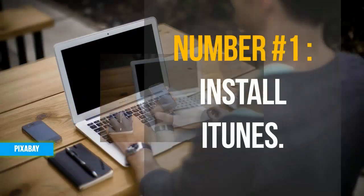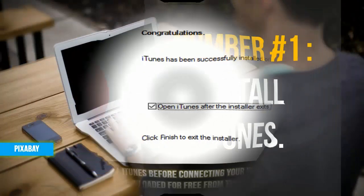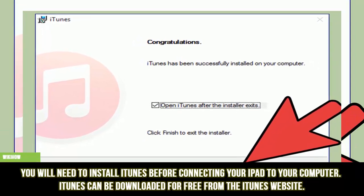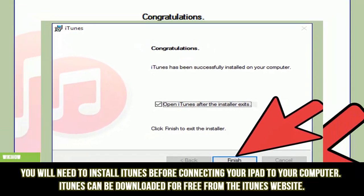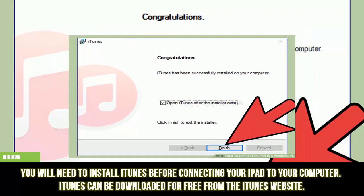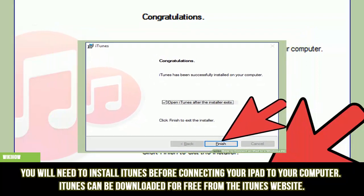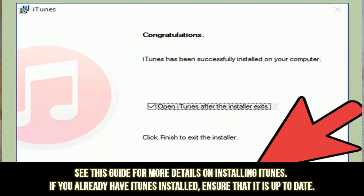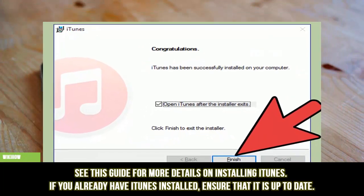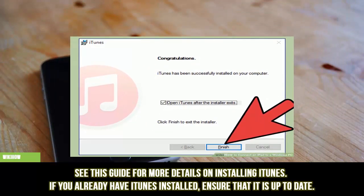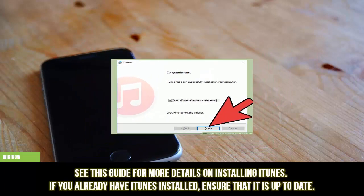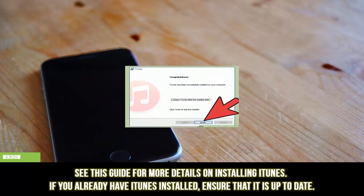Number 1: Install iTunes. You will need to install iTunes before connecting your iPad to your computer. iTunes can be downloaded for free from the iTunes website. See this guide for more details on installing iTunes. If you already have iTunes installed, ensure that it is up to date.